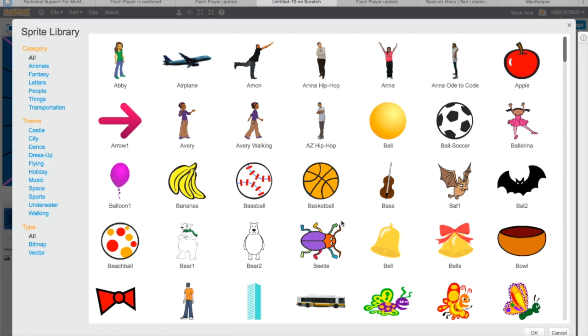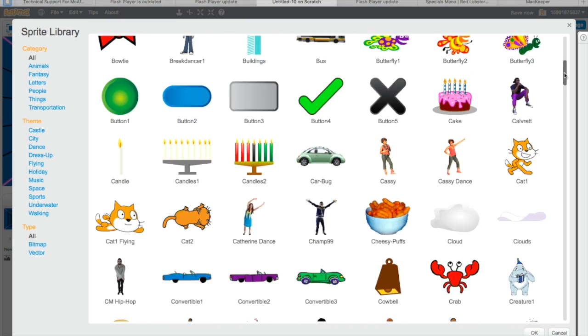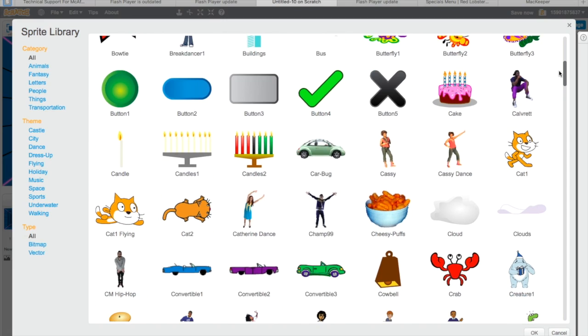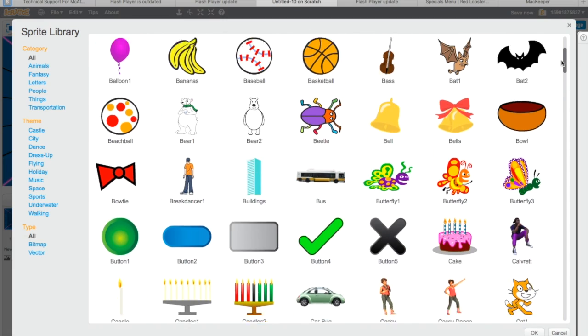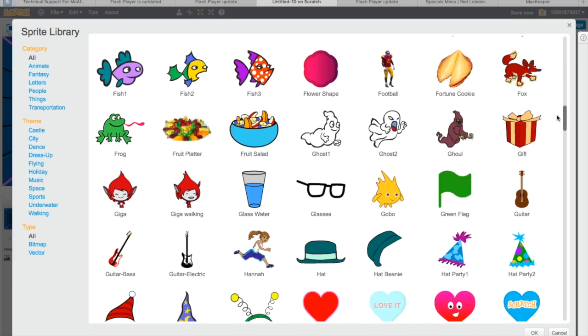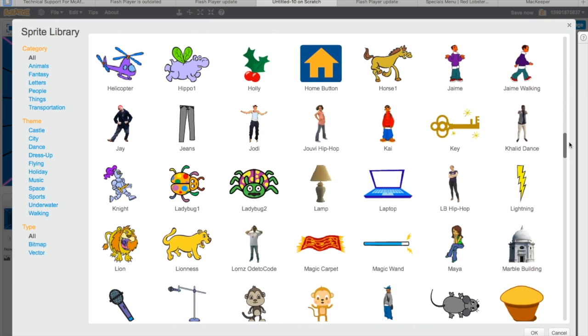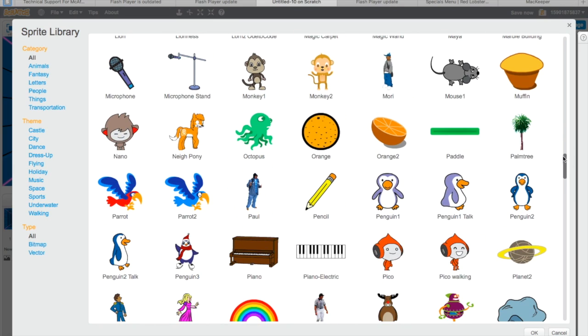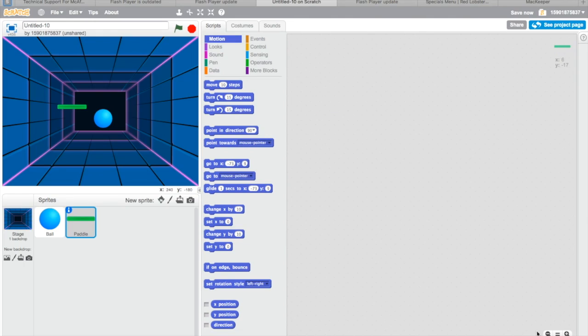We're gonna find a paddle. Let's find a paddle. Paddle's back. So we have our ball that can bounce around.